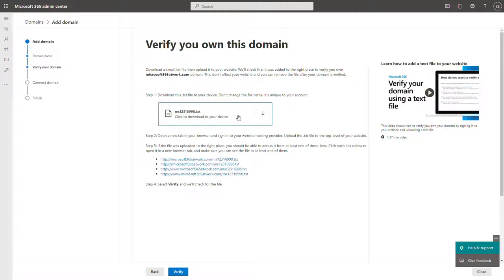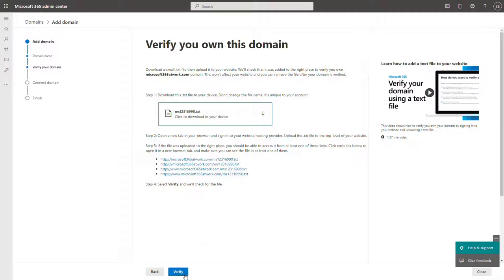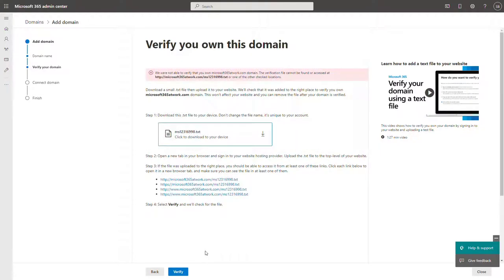In this case, this is the file that is generated by Microsoft 365. You need to put it on your public address directly. So you need to upload it to your server, and then you will be able to do the verification.